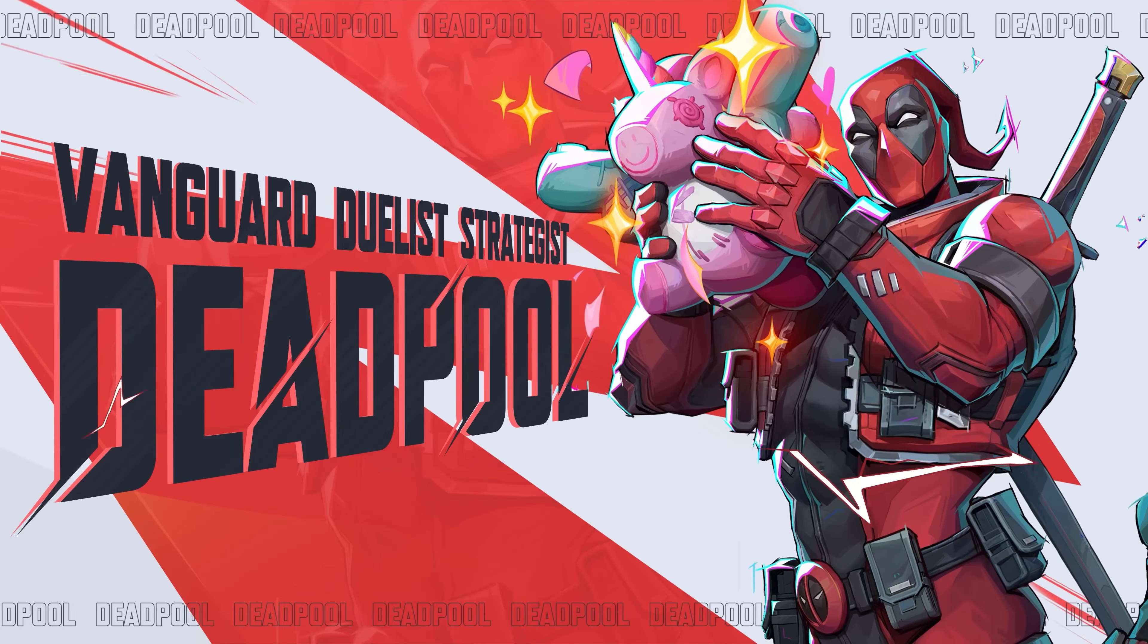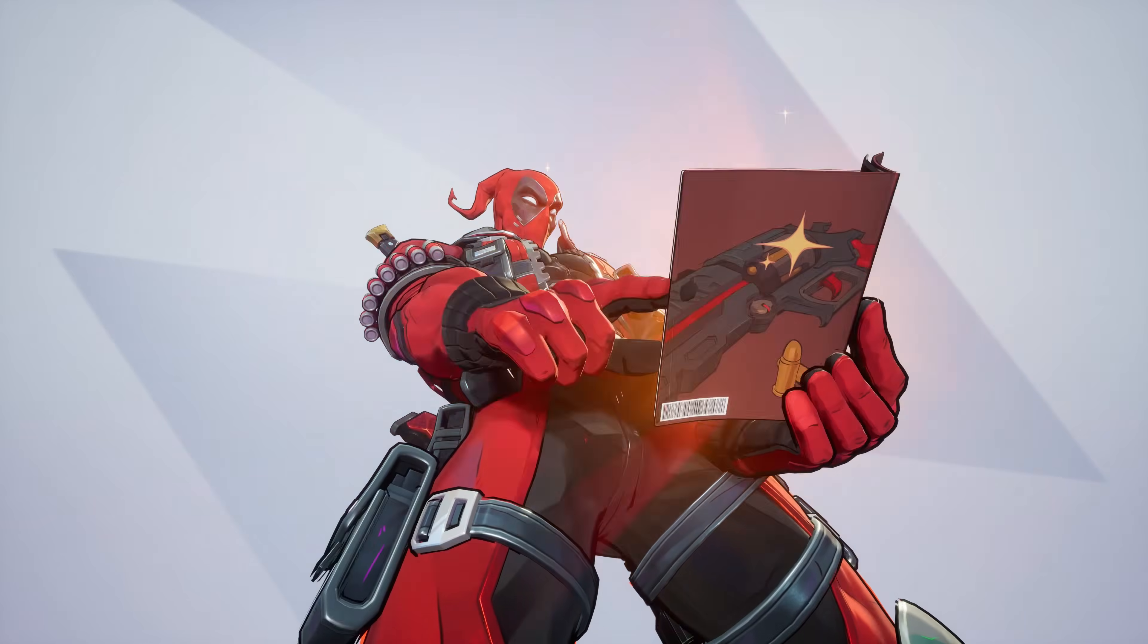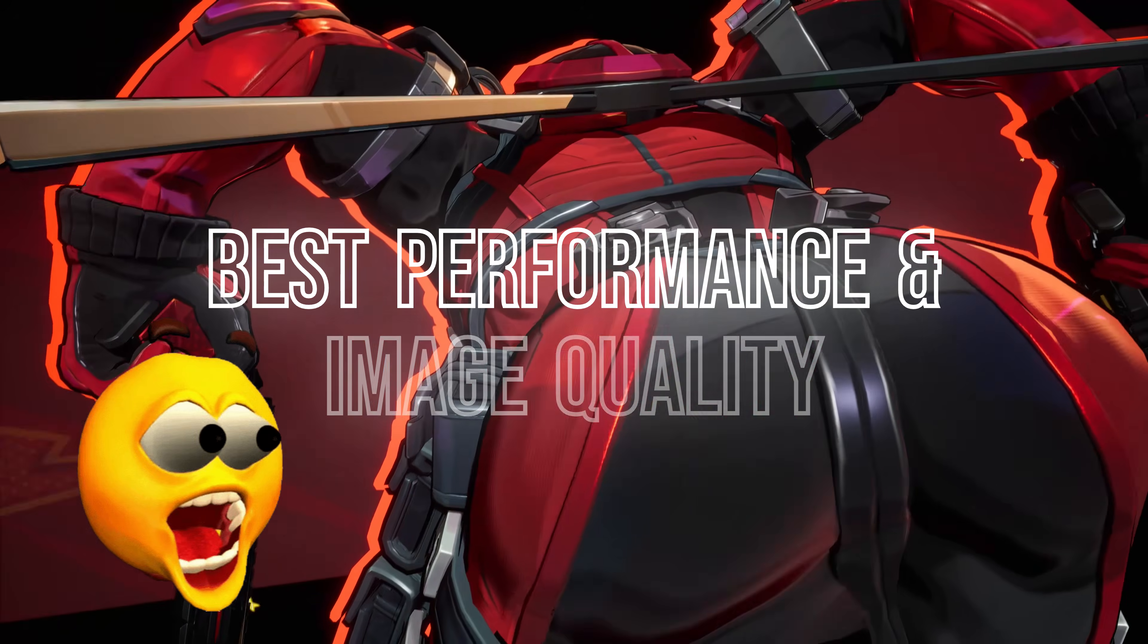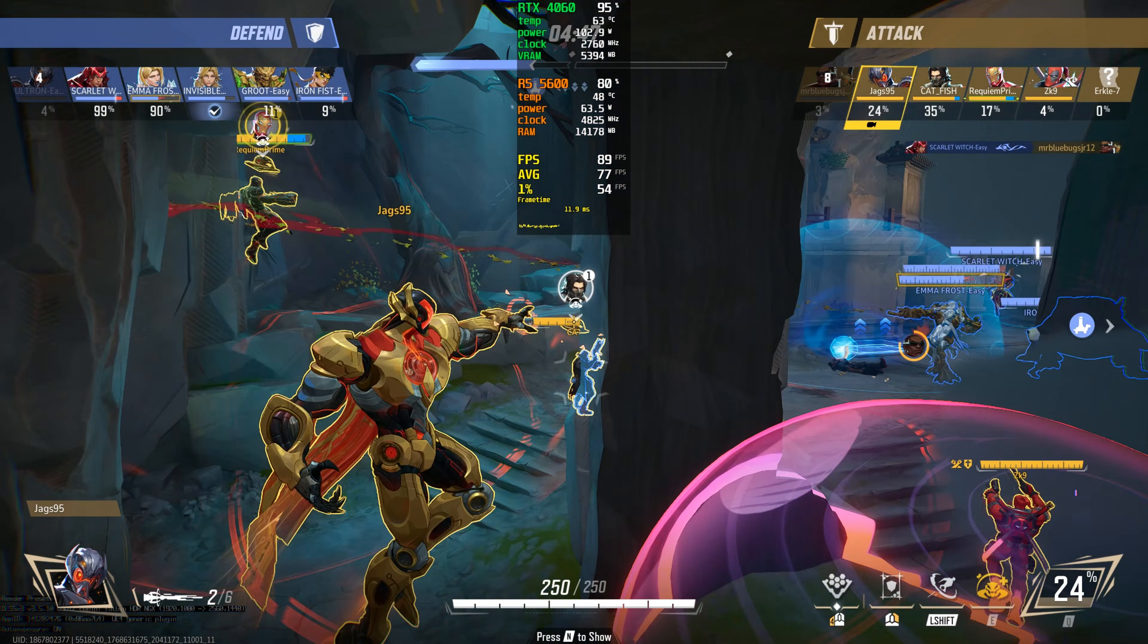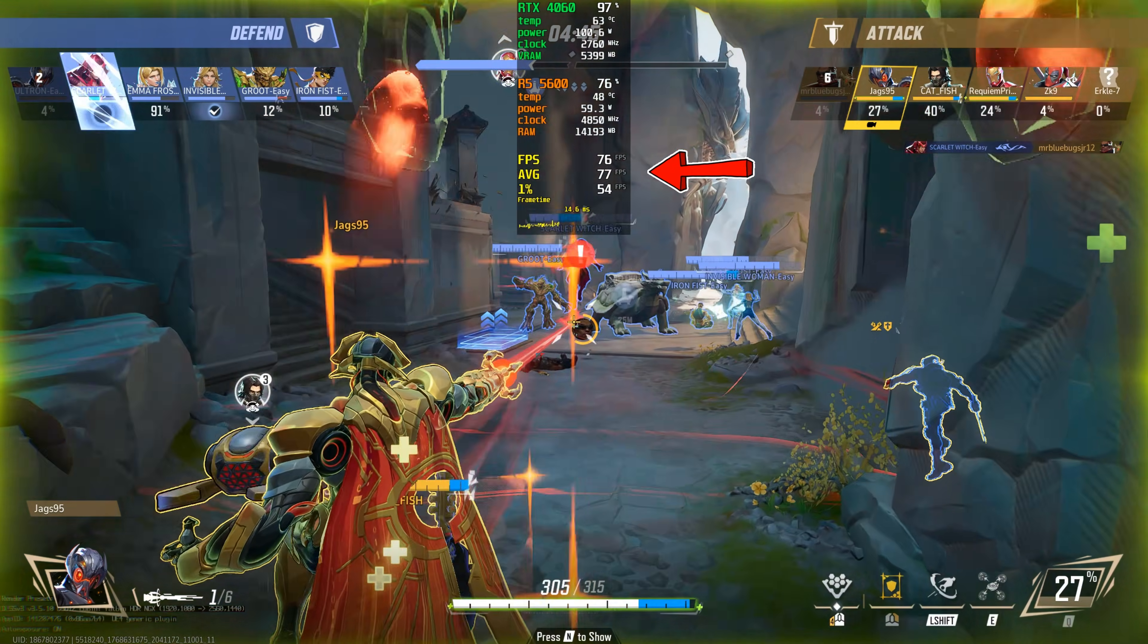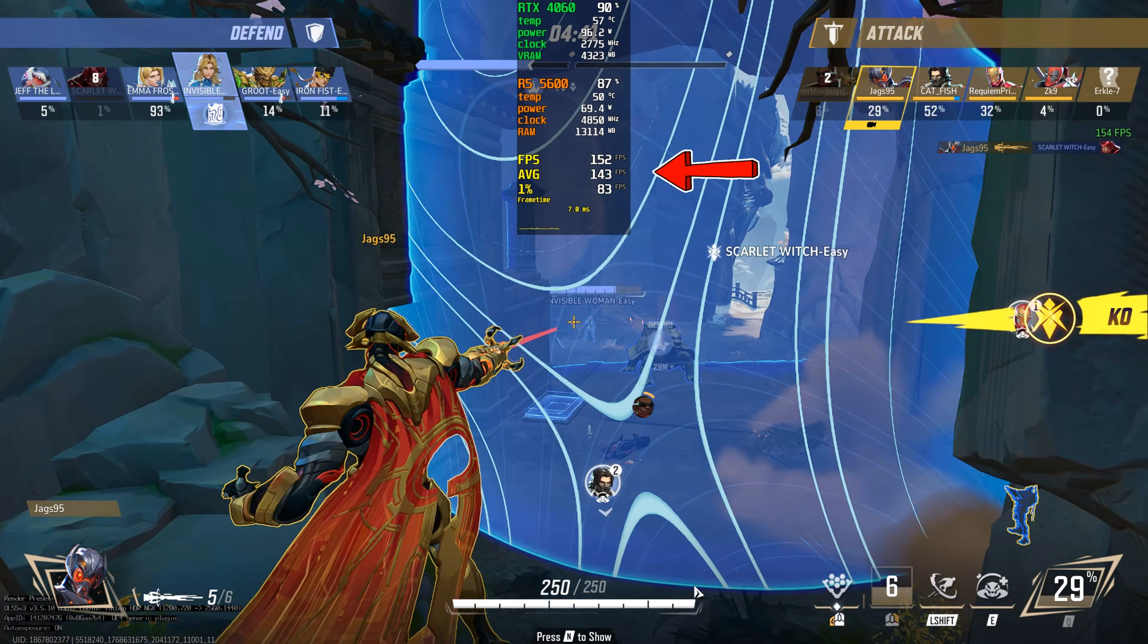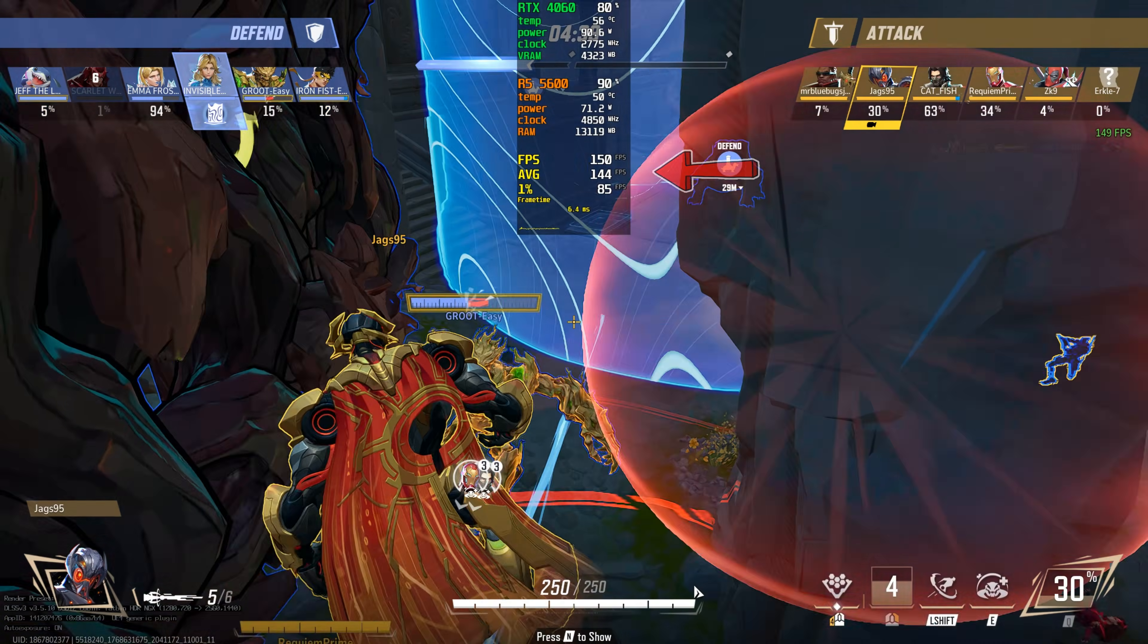Battle Rivals Season 6 has just been released, and today I'm going to show you guys how to get the absolute best performance and image quality so you can go from this to this. So let's dive straight into it.